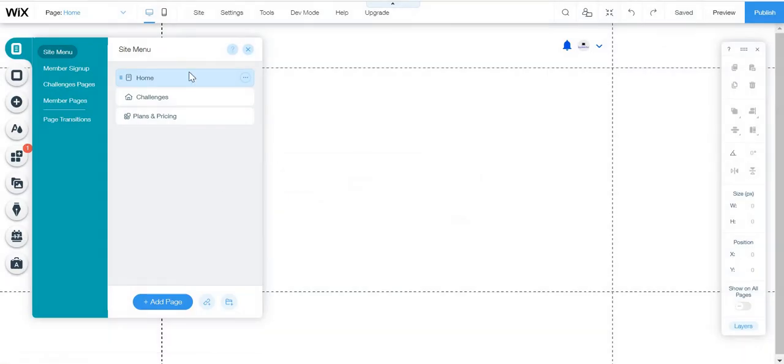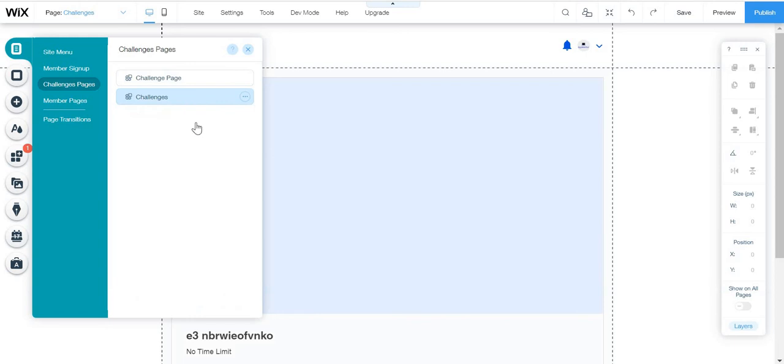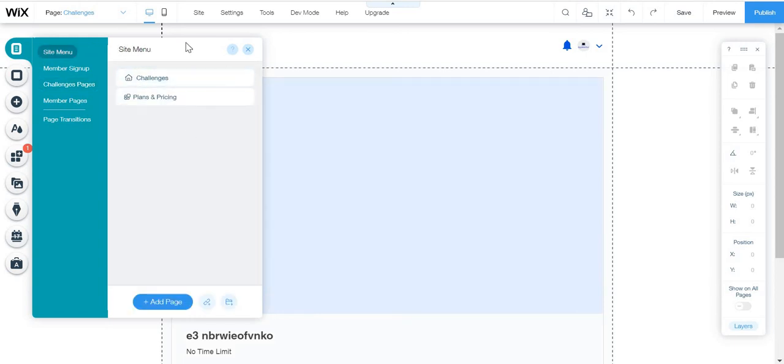So I'm just going to delete the homepage, and then that is going to leave the challenge page as the homepage.